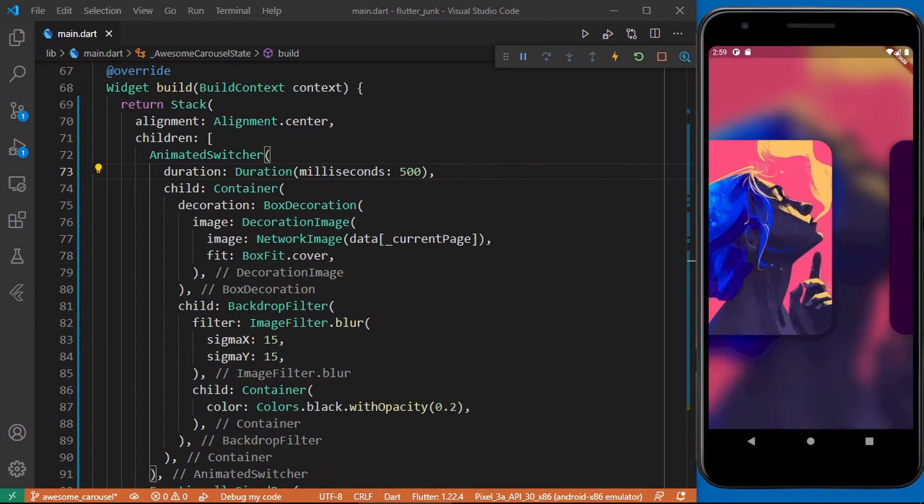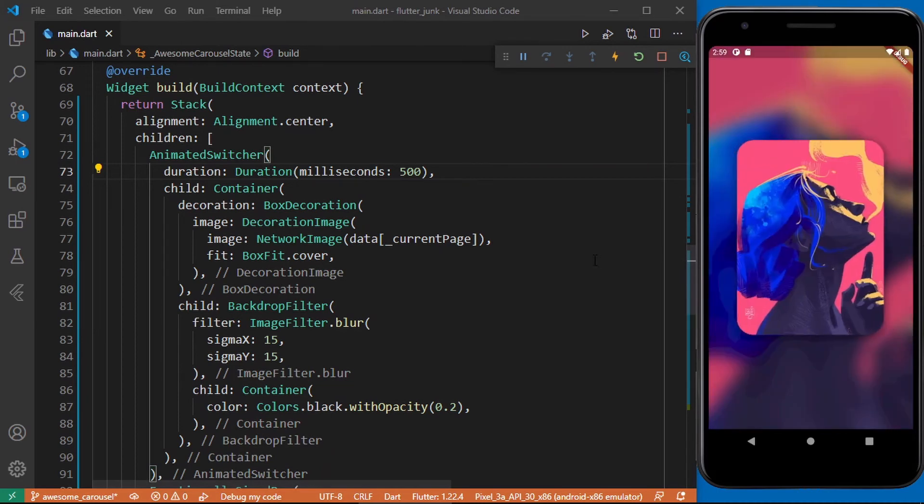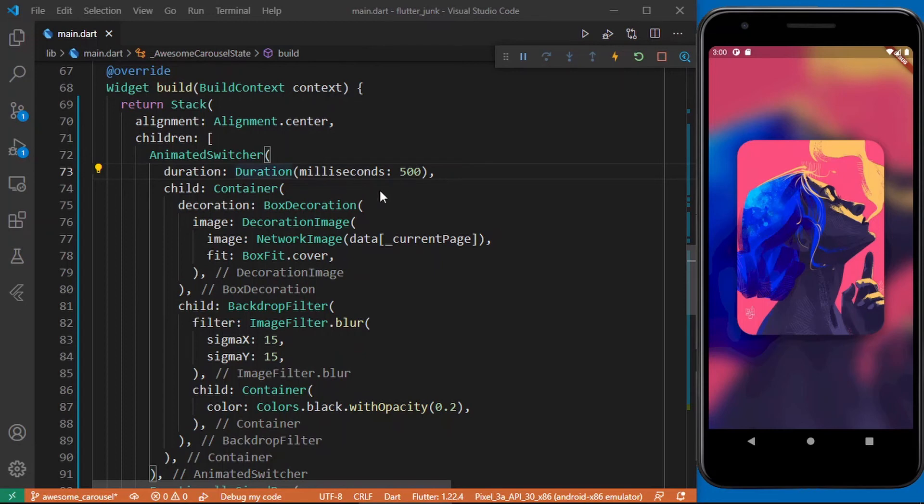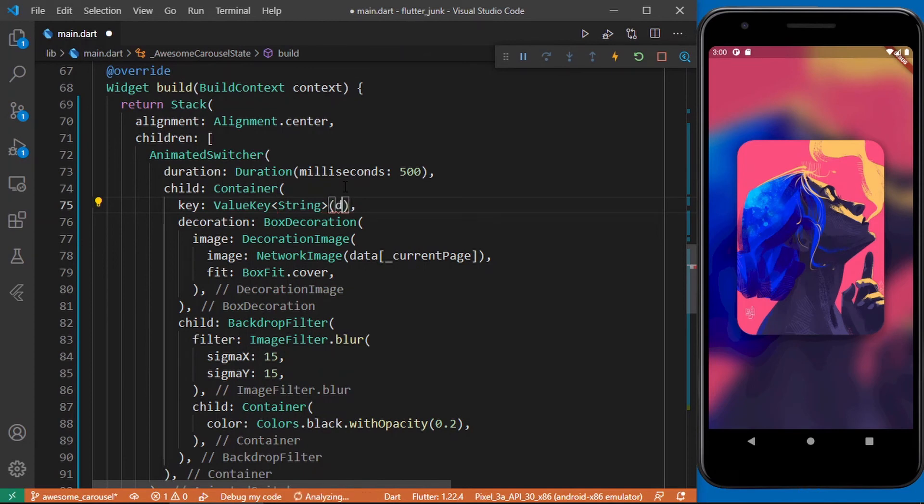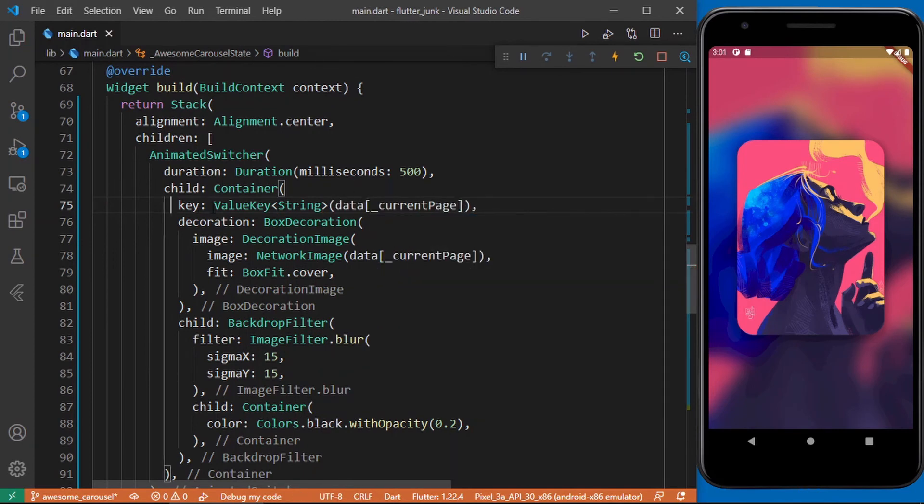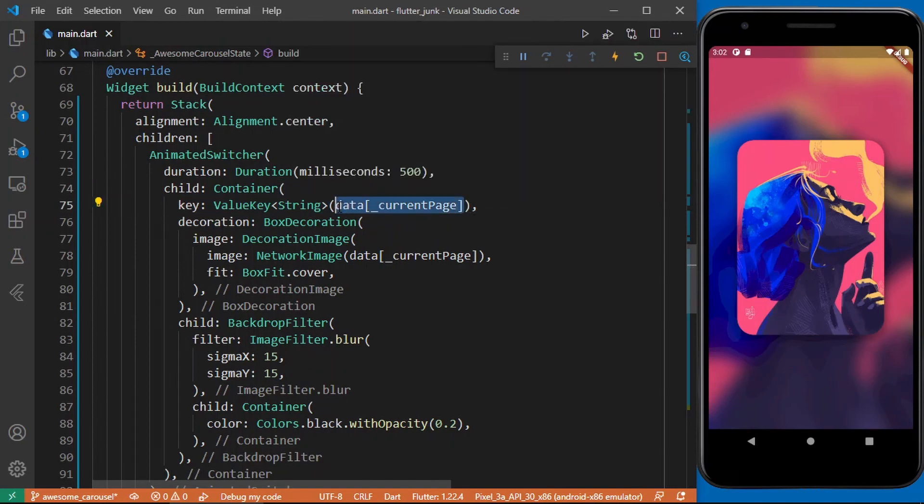And for this we'll be using the keys. So keys are simply used to uniquely identify widgets in Flutter. Let's go ahead and add a key to the child widget which is the container. Over here I added a value key of type string. A value key can accept different data types but in this our case we'll be using a string. Then I passed on the url of the current selected image.